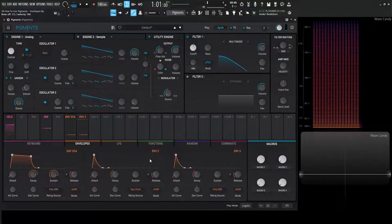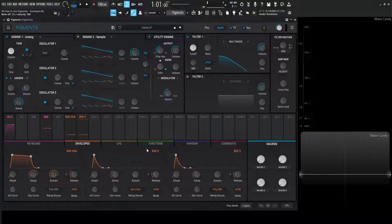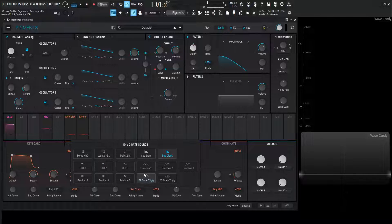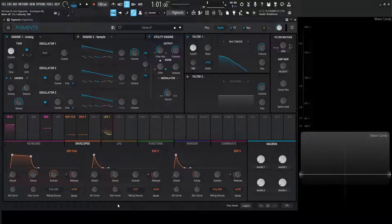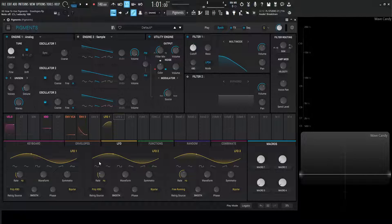The easiest way to understand this: we have this envelope shape and we use it to modulate a certain control or knob on the synth, but we need to tell the envelope when to trigger. This menu is where we select what we want to start the envelope with. So if we go to LFO 1 for example — we're not even hitting notes but our envelope is getting triggered — because every time LFO 1 starts redrawing its phase from the beginning, that's going to tell envelope 2 to start drawing its shape.